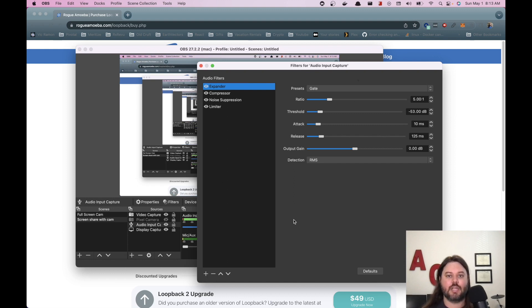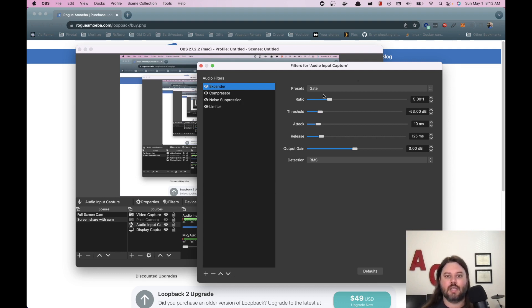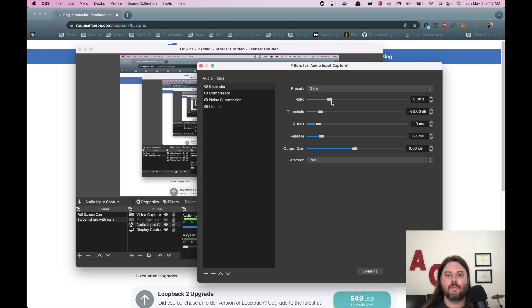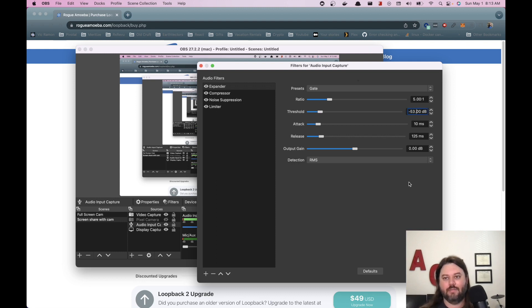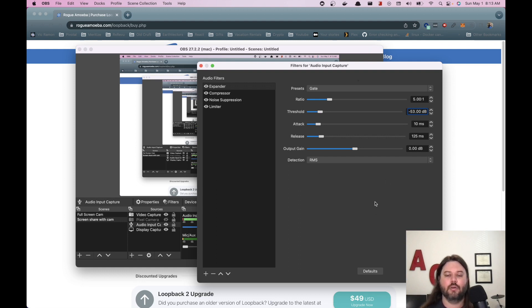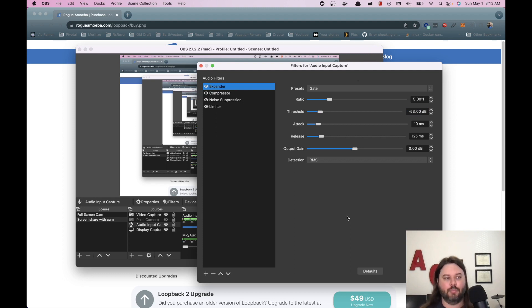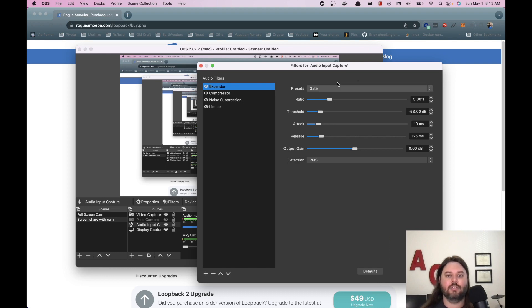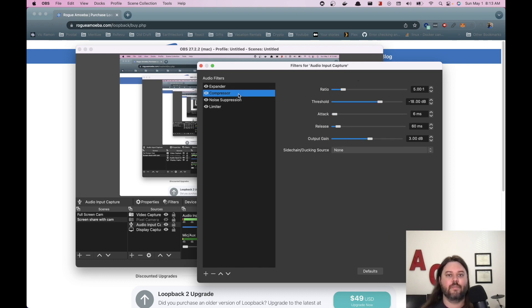Then you'll see these different filters that I have set up. So the first one is an expander and the settings here are done using a gate. The ratio is five, threshold is 53. So this should be about five decibels lower than whatever your audio is going to be. This expander is used to reduce background noise like computer fans breathing, keyboard and mouse clicks. And so I use this one as the first filter.